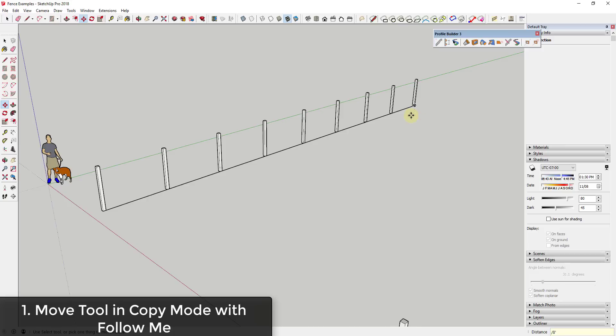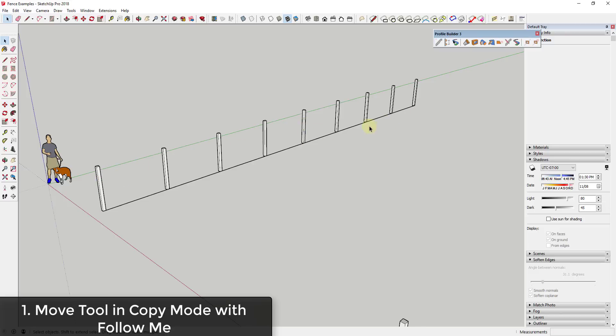One note is you can also type in divided by and a distance. So in this case I typed in divided by 8 feet. That's going to space my copies 8 feet along this line. So you can see how it's really easy to create fence posts.